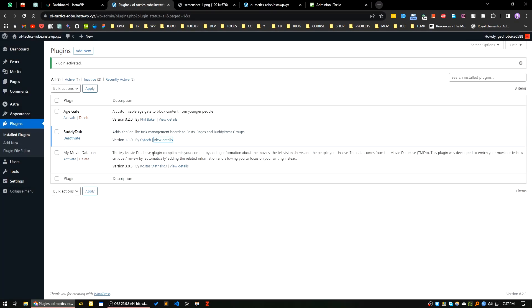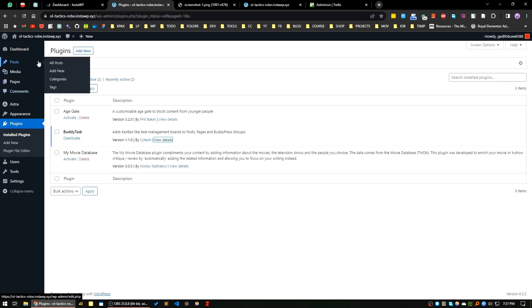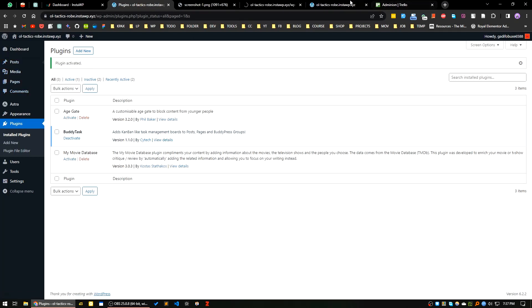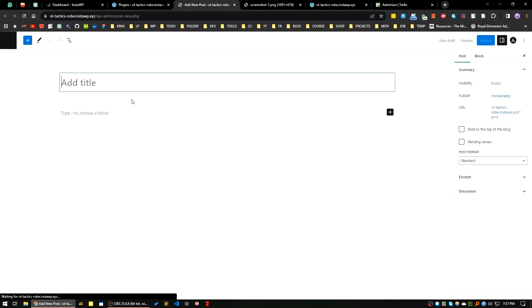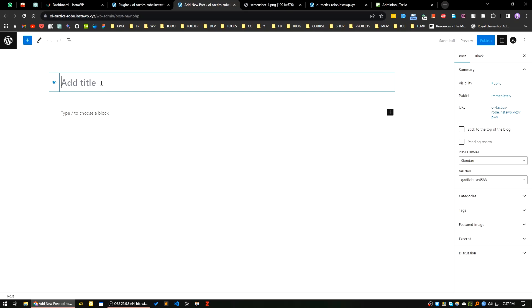First of all, I will create a new post. Let's say my simple project. I will publish.